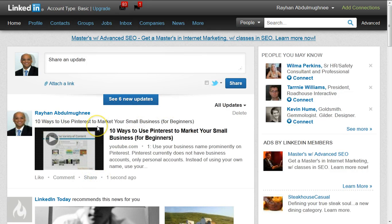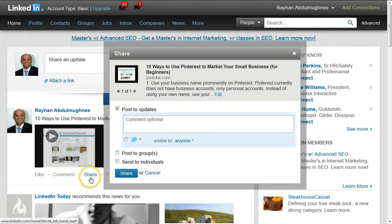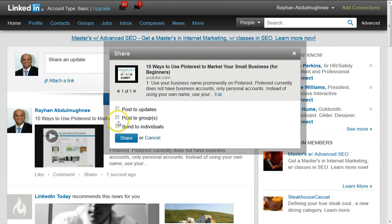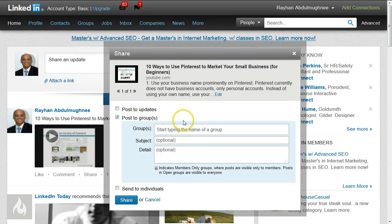The next step is to click on Share again. Once you've posted the message, click on Share and a pop-up box will appear giving you several different options. It will say 'Post an update,' which you've already done, so we're going to uncheck that. We are going to check 'Post to Groups,' and when you click on that, an additional field will pop up.